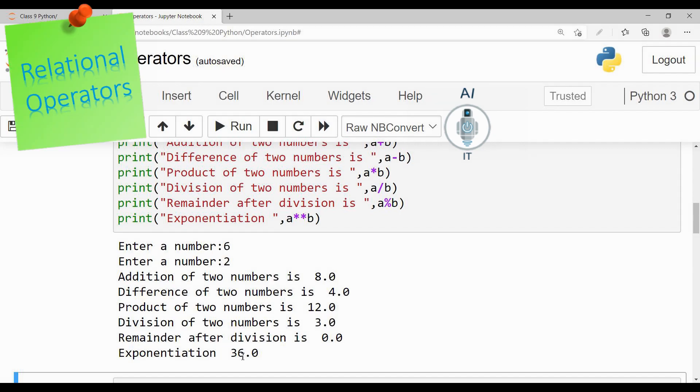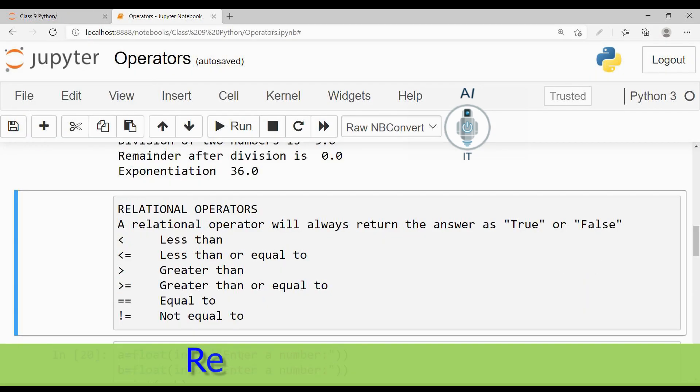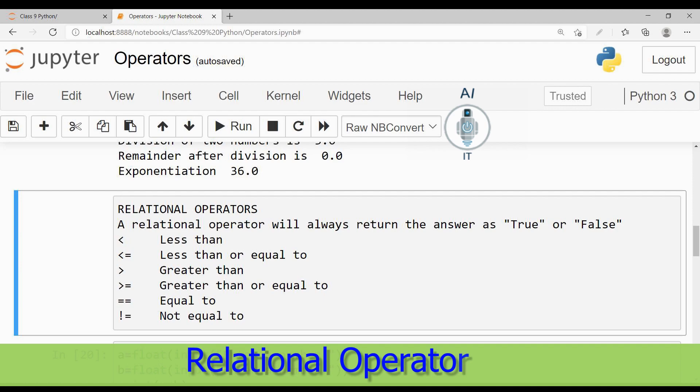Next, let us learn relational operators. A relational operator will always return the answer as true or false. In arithmetic operators we are getting the number as output; here it is going to give us the answer as true or false.